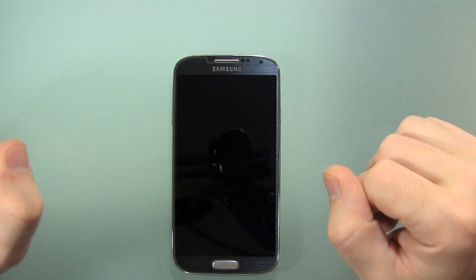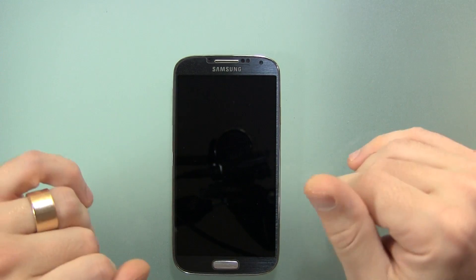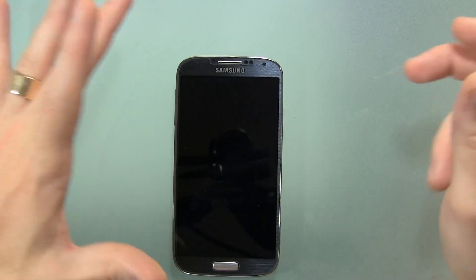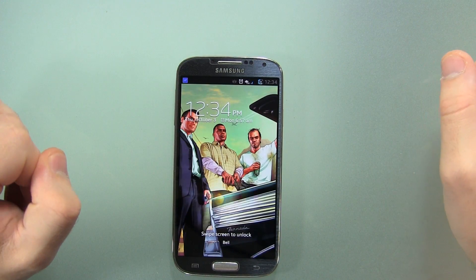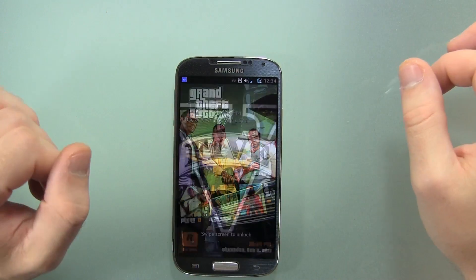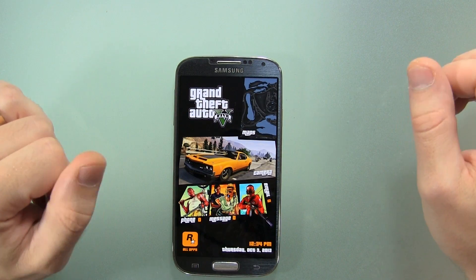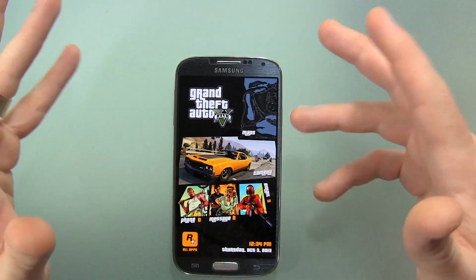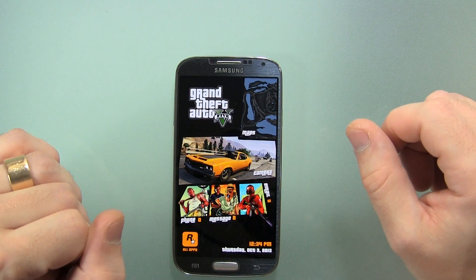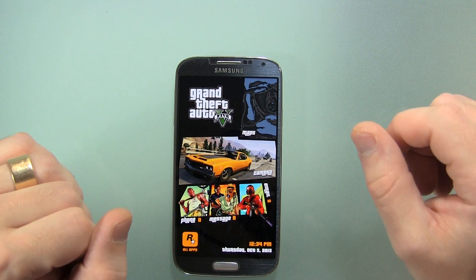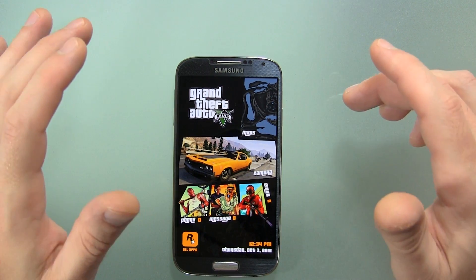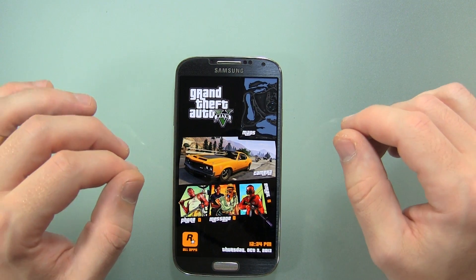What's up guys? Jared back. I'm really excited to show you this application. It's called Themer. Now if any of you guys are familiar with the website MyColorScreen.com or the YouTube channel MyColorScreen, you know that they make some incredible, incredible themes.